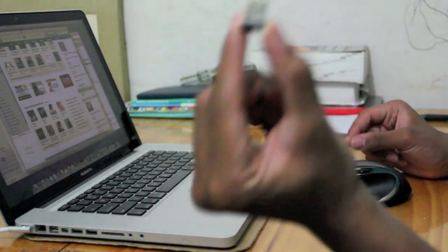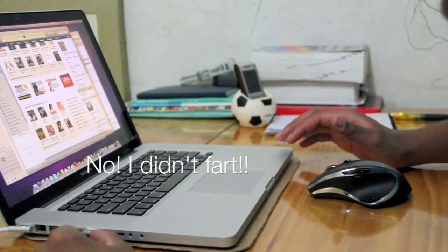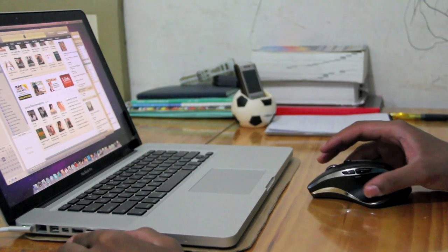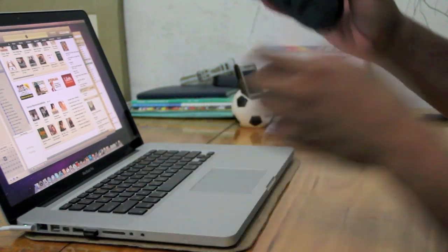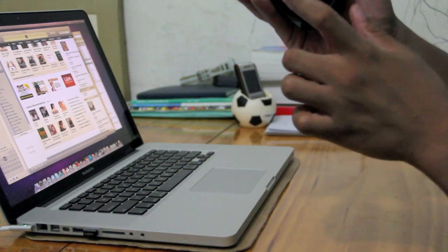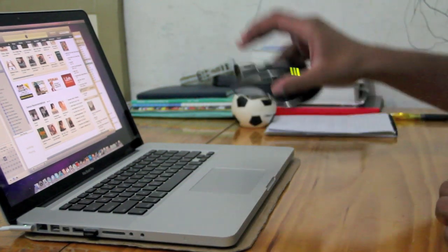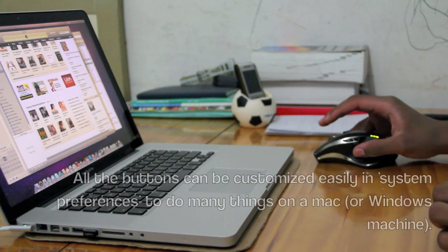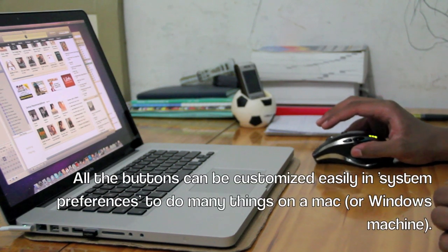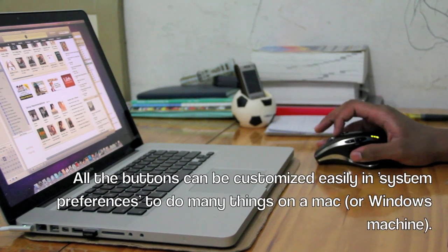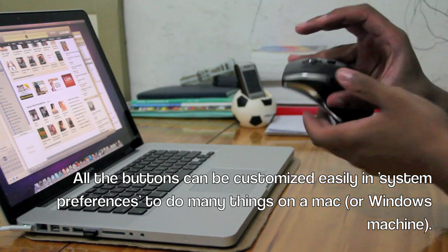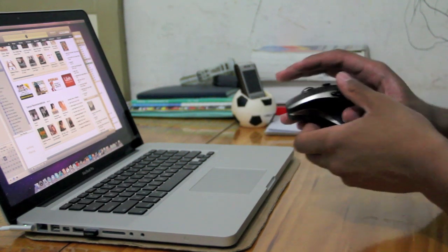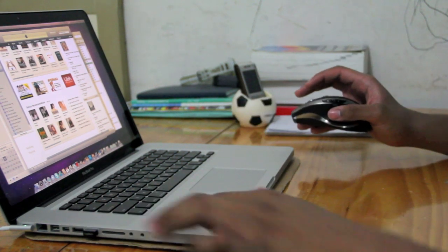Alright, so this small connector goes right in here. I turn this on and automatically we've got connection, guys. This is a brilliant mouse. Logitech is really good, it connects to the computer extremely fast.